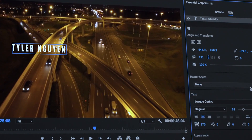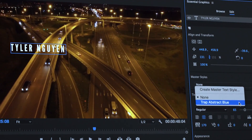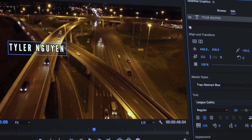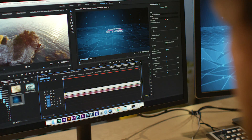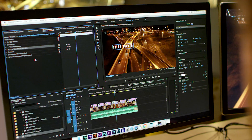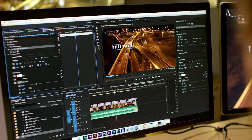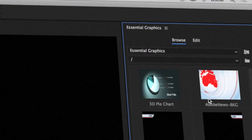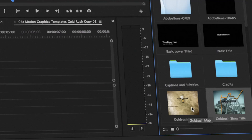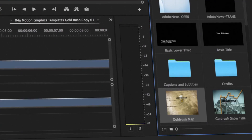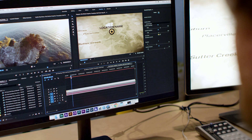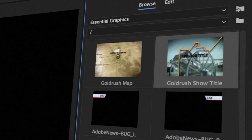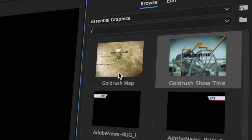Add effects or motion to titles or shapes in the Effect Controls panel and save as a motion graphics template, all directly inside Premiere Pro. You can also make dynamic changes to motion graphics templates created in After Effects. These powerful templates can be shared easily through Creative Cloud libraries or imported via the Essential Graphics panel.